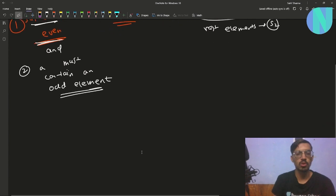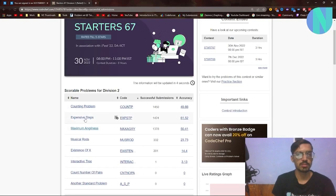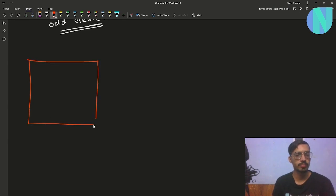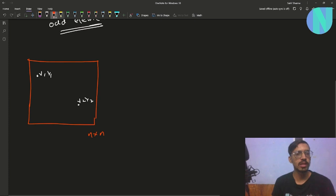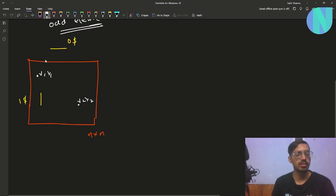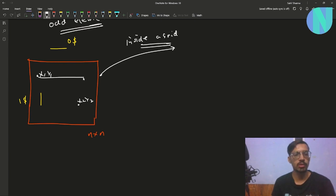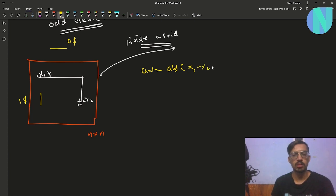That's the first problem. Let's move on to the second one, which is 'Expensive Steps.' In this problem we have been given an N×N grid and two points (x1, y1) and (x2, y2). Moving inside the grid costs one dollar, but moving outside the grid costs zero dollars. We have to find the minimum cost to move from (x1, y1) to (x2, y2). We can break this into two cases. In case one, moving inside the grid, we go directly from (x1, y1) to (x2, y2), so the answer is |x1 - x2| + |y1 - y2|.